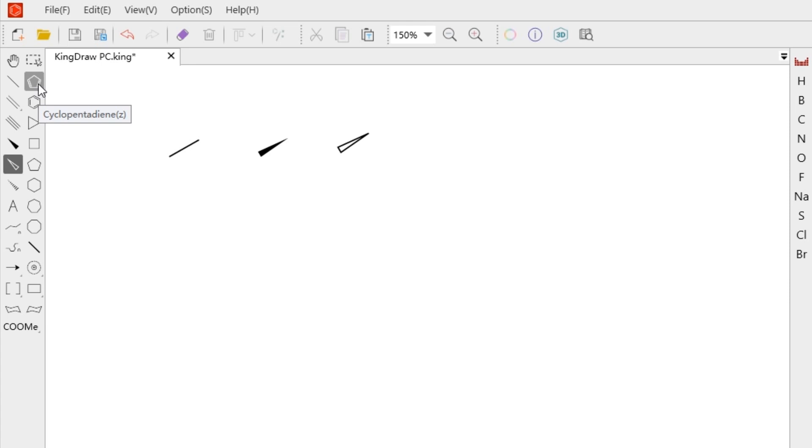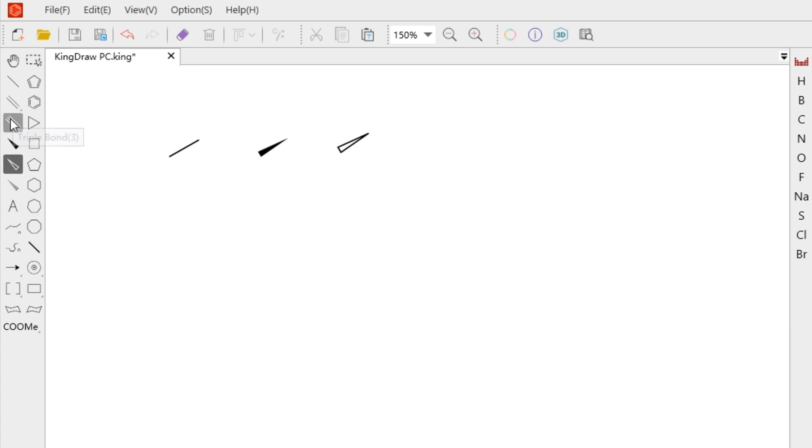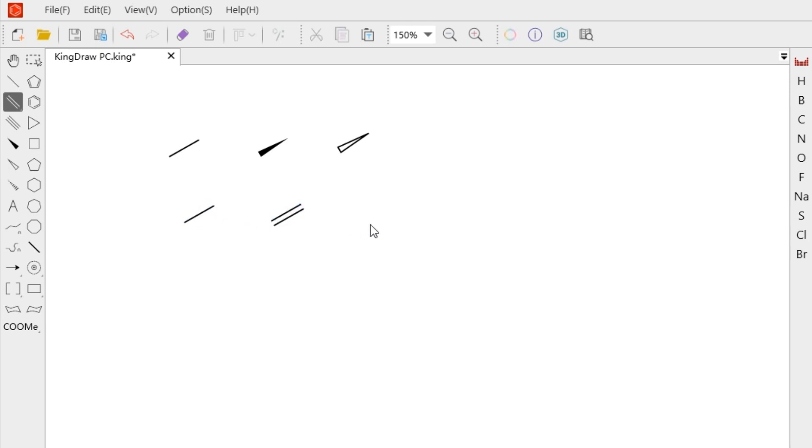So we can see that the shortcut for the single bond is 1, the double bond is 2, and the triple bond is 3. We just need to tap the corresponding number on the keyboard and then click the canvas with the mouse to quickly generate the corresponding chemical bond.